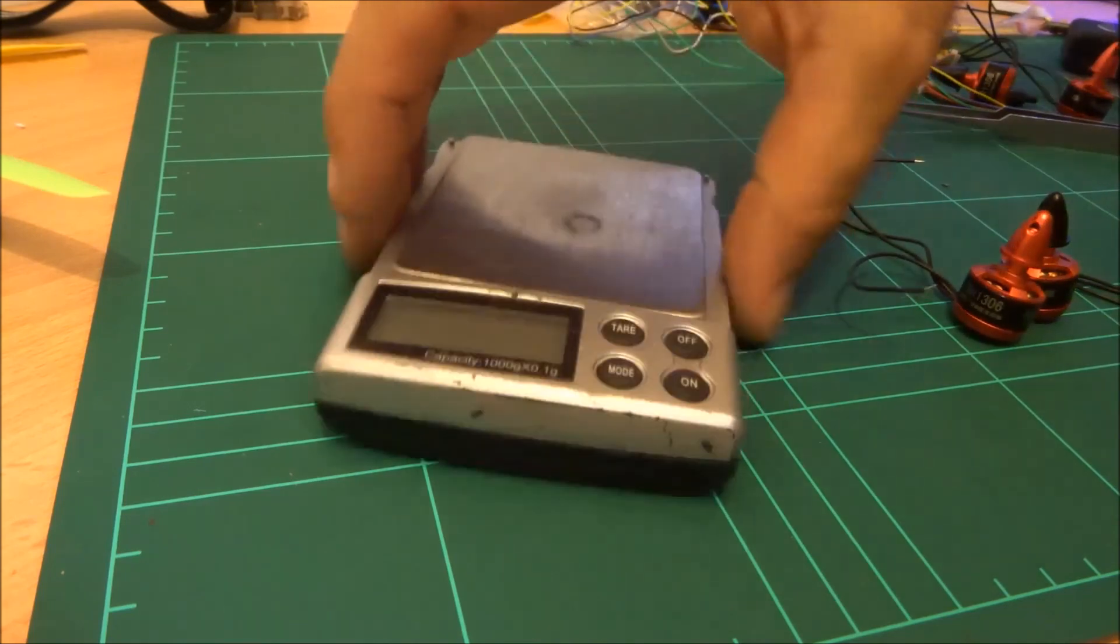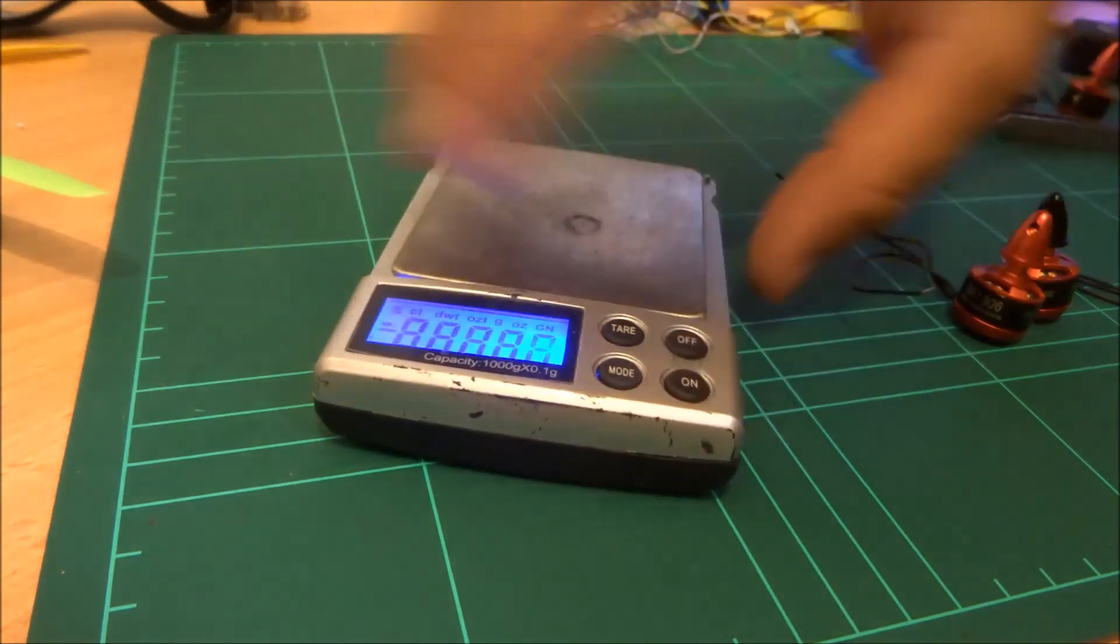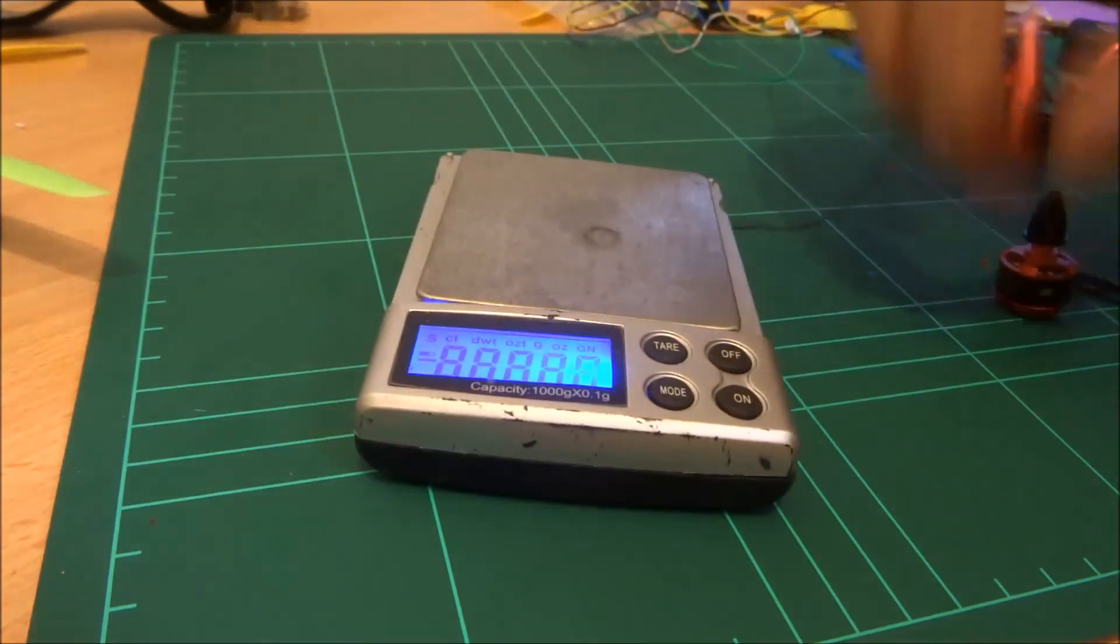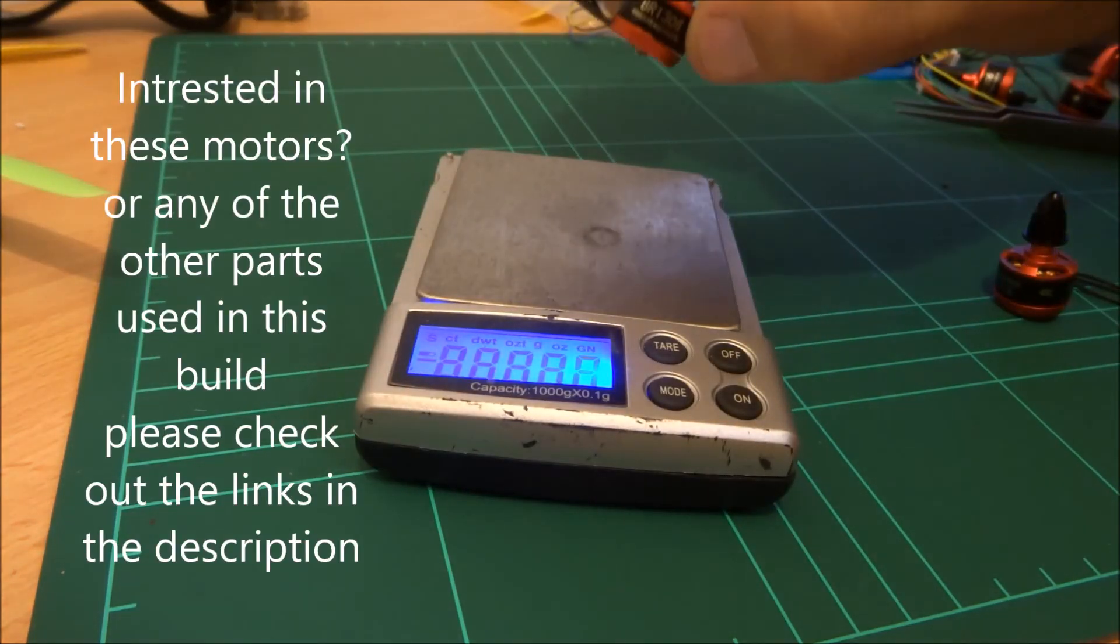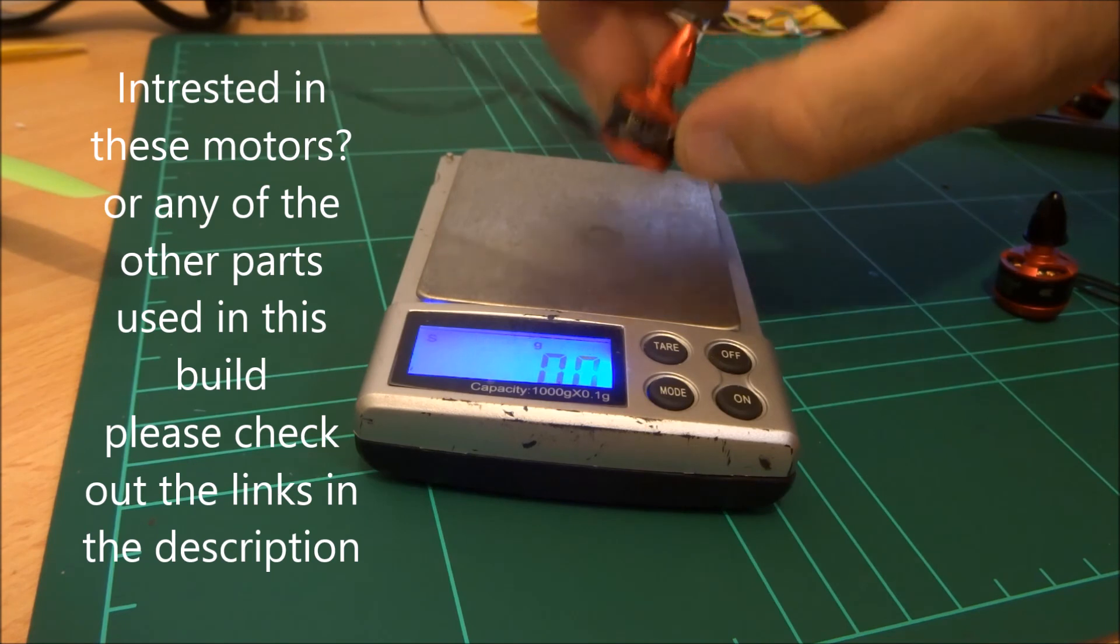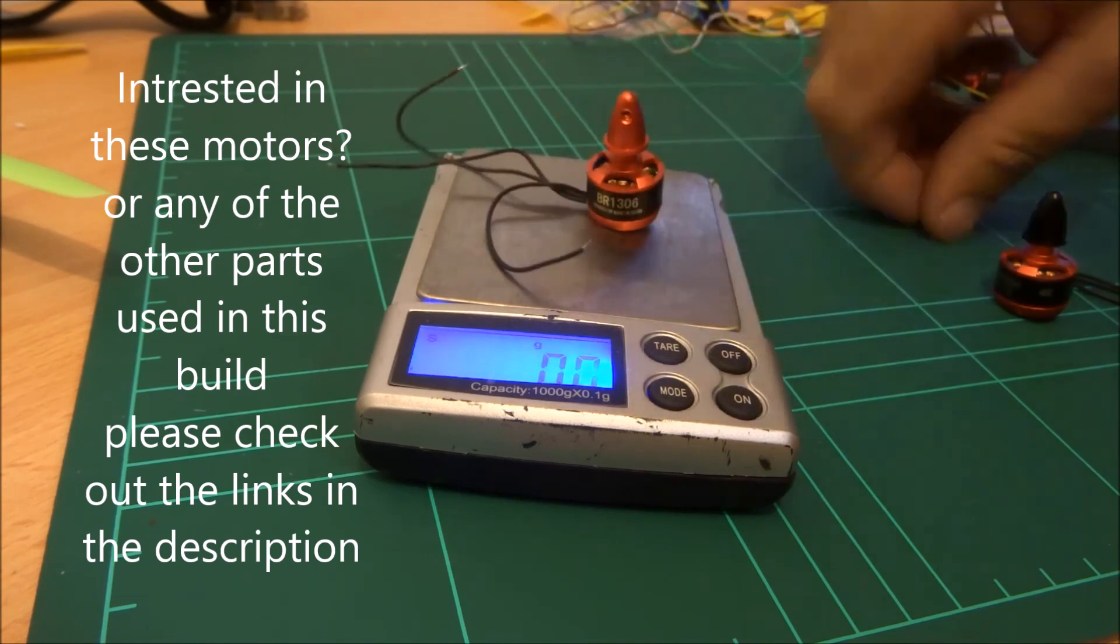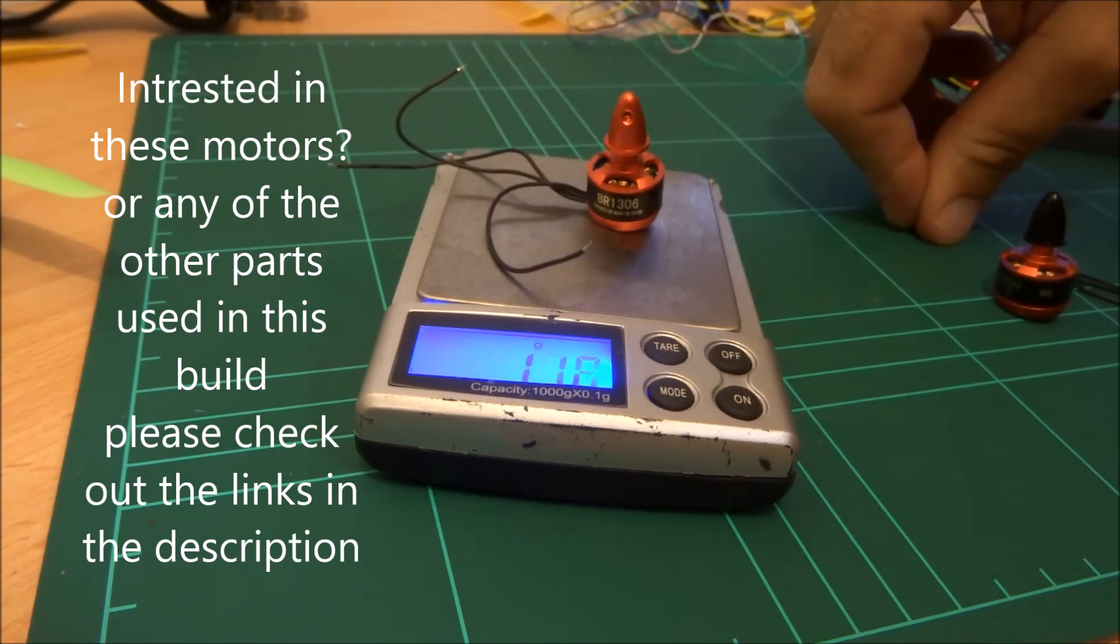Okay, so the first thing we're going to have a quick look at is the weight of each motor. Each motor is 11.9 grams.